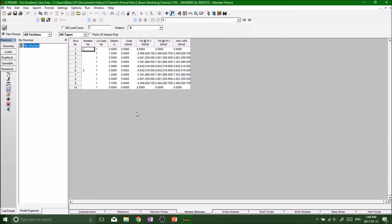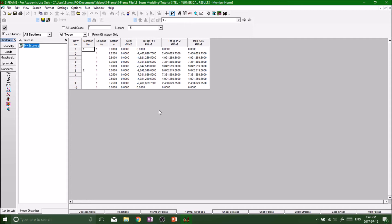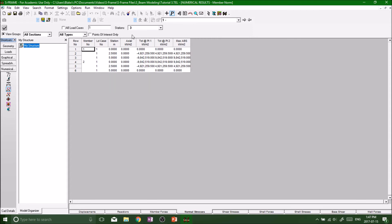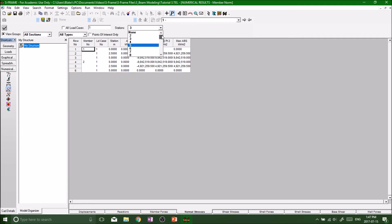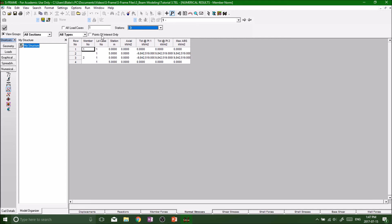Now we've got some normal stresses because we have cross sectional properties, so that way we can get some normal stresses throughout the beam. So one cool property is that we can change the stations. We can change how many points that we want to analyze. So by default it was at five, so say now if we want to just analyze two sections per beam, you want to refresh so it'll give us two measurements per beam. Change it to three.